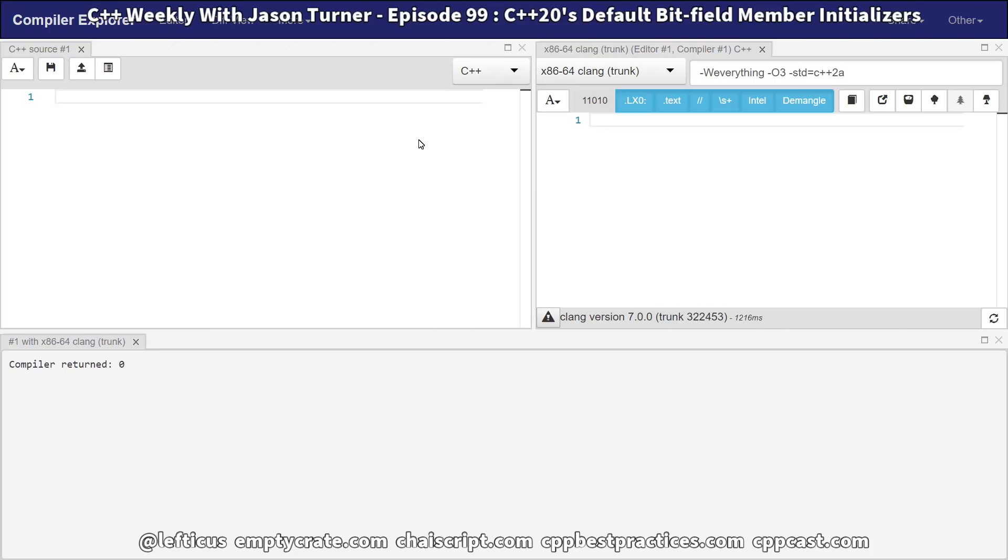The first feature that I'm going to demonstrate is initialization of bitfields. This is kind of fascinating to me. If we've got our struct S,